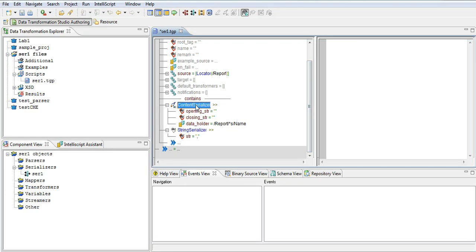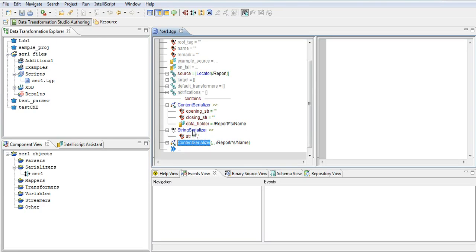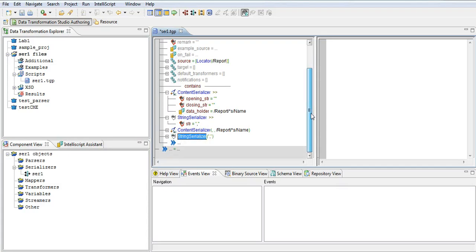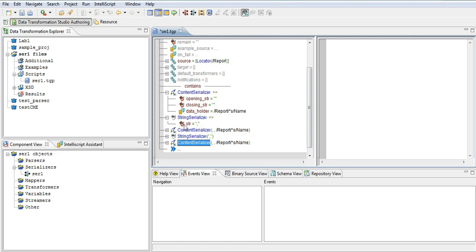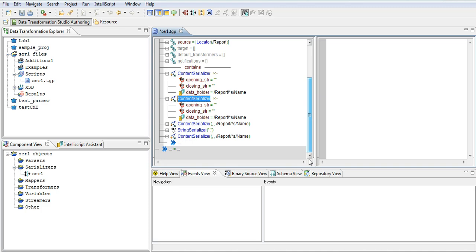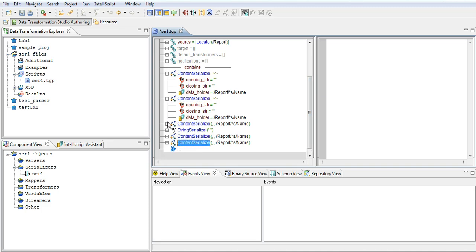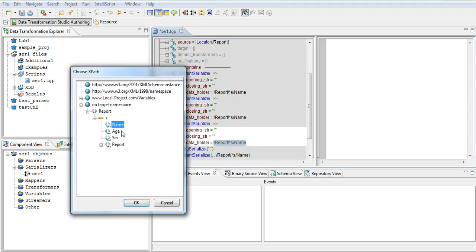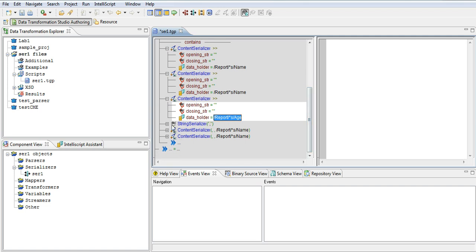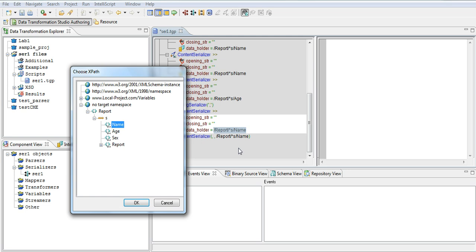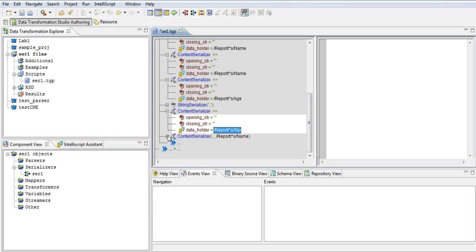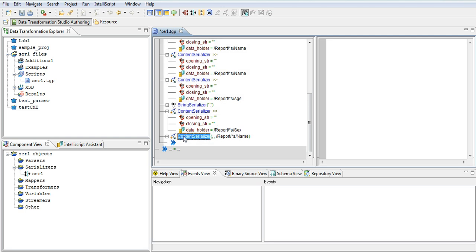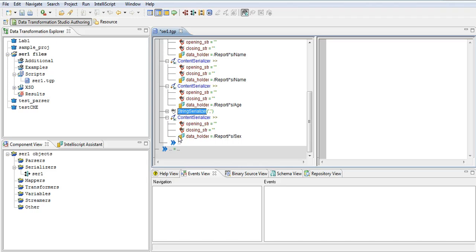Now we're going to do the same thing two more times because we want to do it for age and sex. I'm copy-pasting instead of creating it new and just changing the XML tags to whatever value we want. So this is going to be age, then another comma string serializer, then this is going to be sex. And this last one is not a content serializer — my bad — it's going to be again a string serializer which outputs a comma.